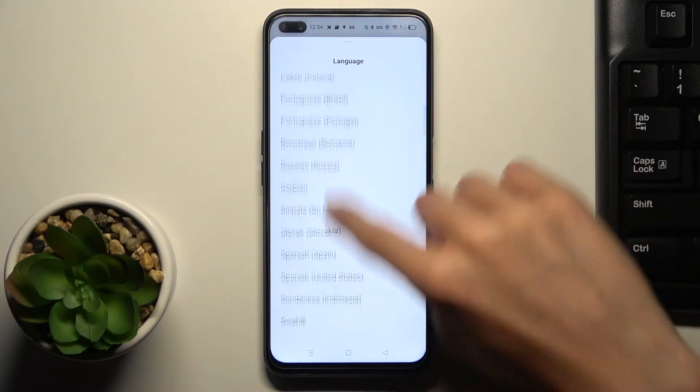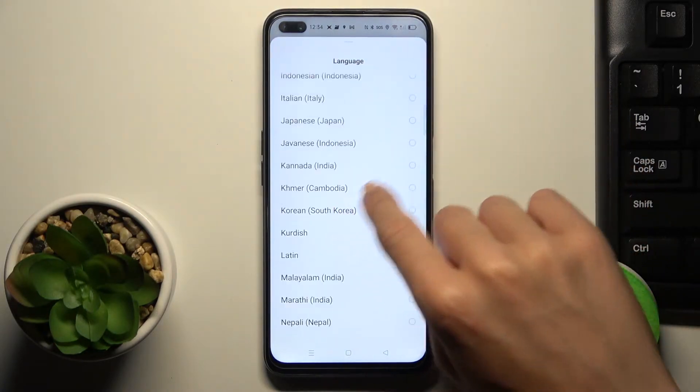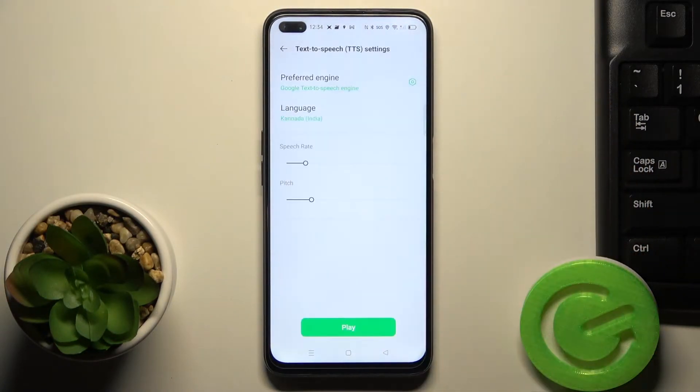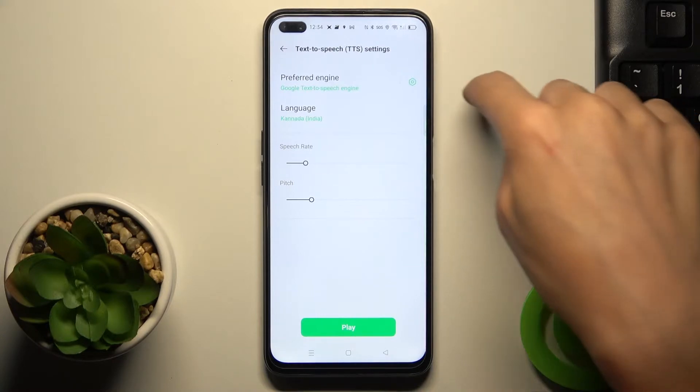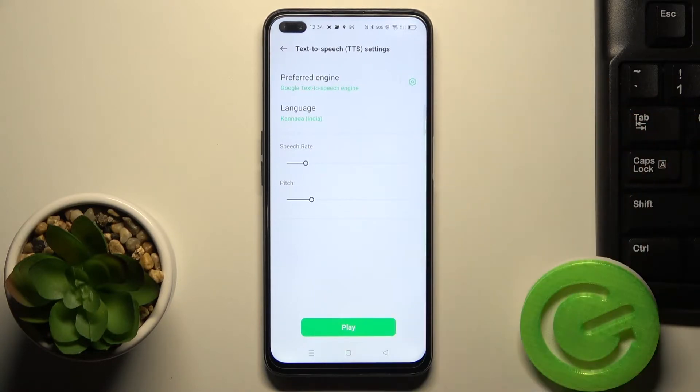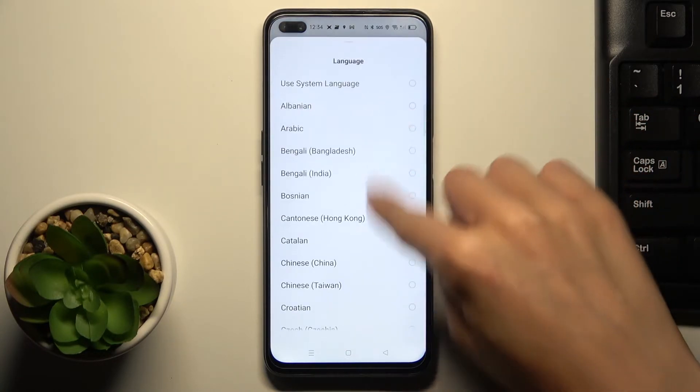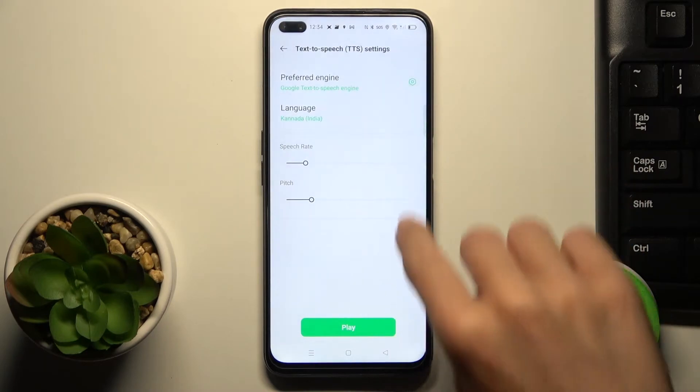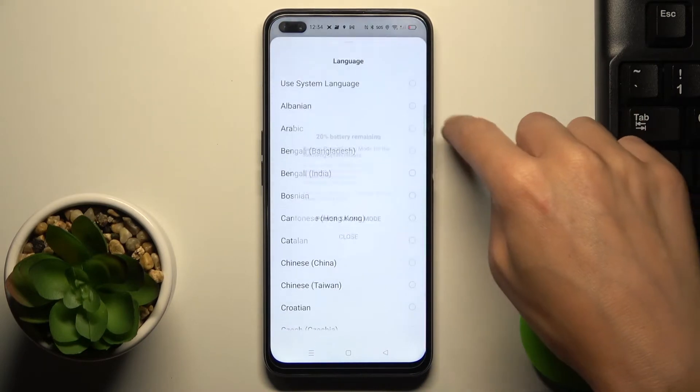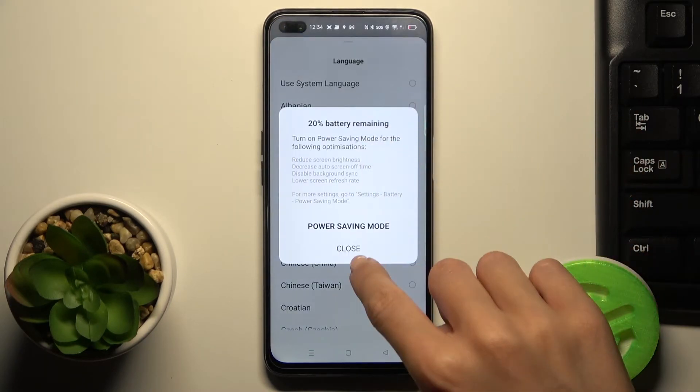So you can choose one from the following list. Smoothly by tapping you can choose the one and then you can also pick obviously the system language at the top of the list.